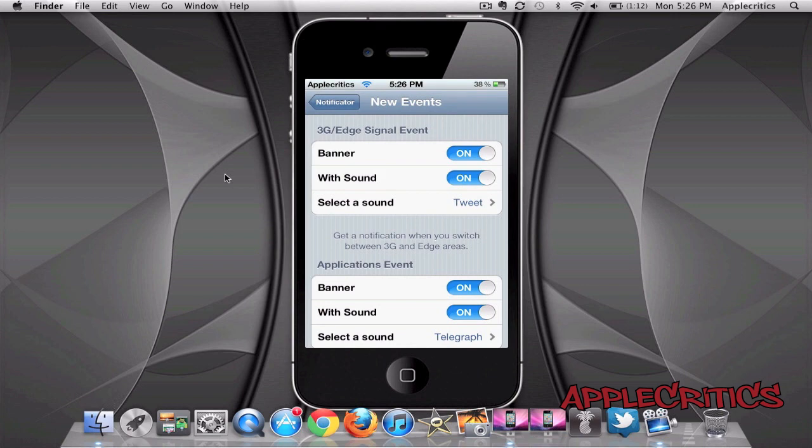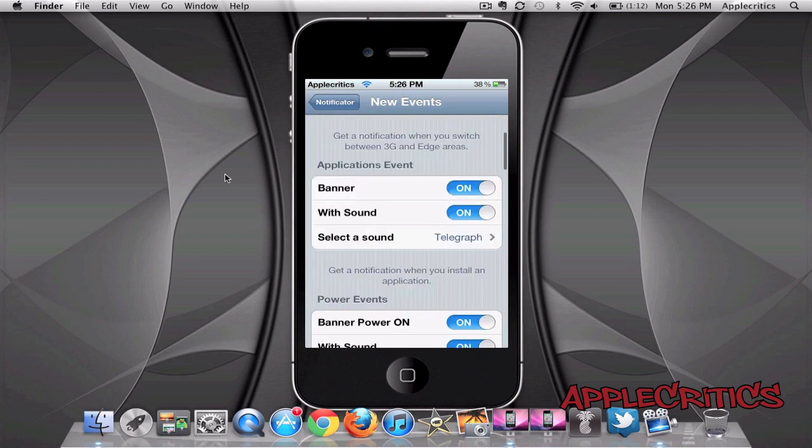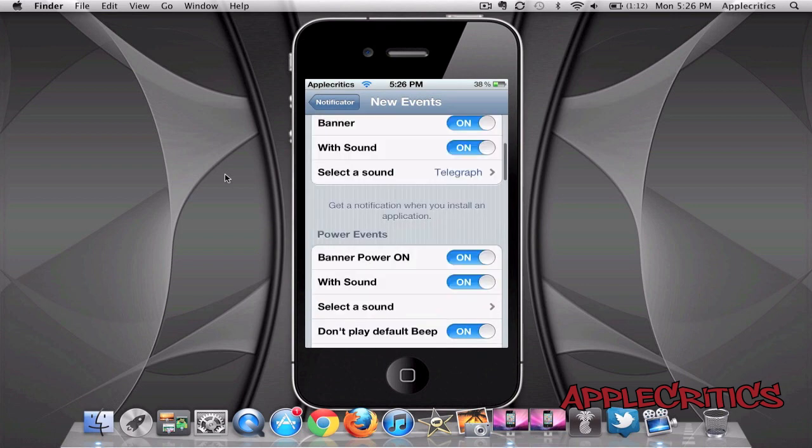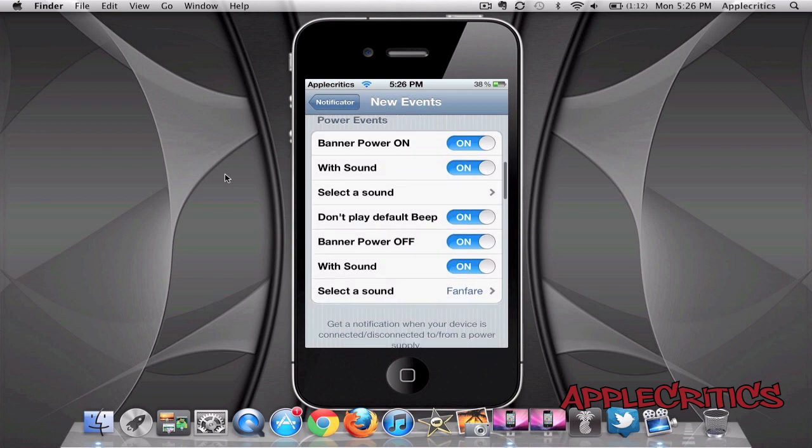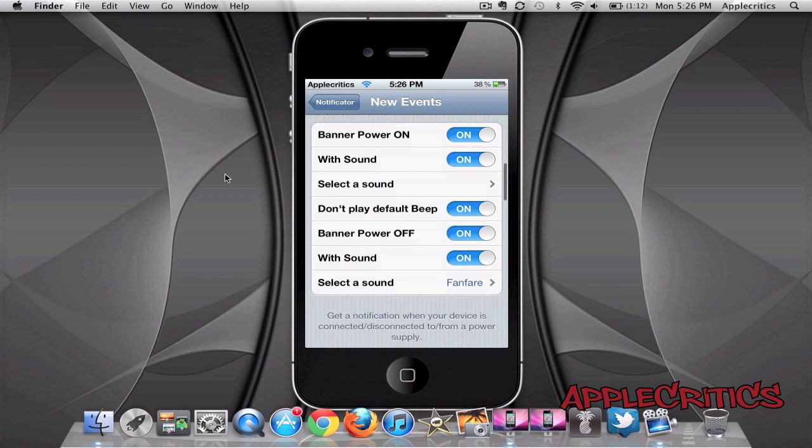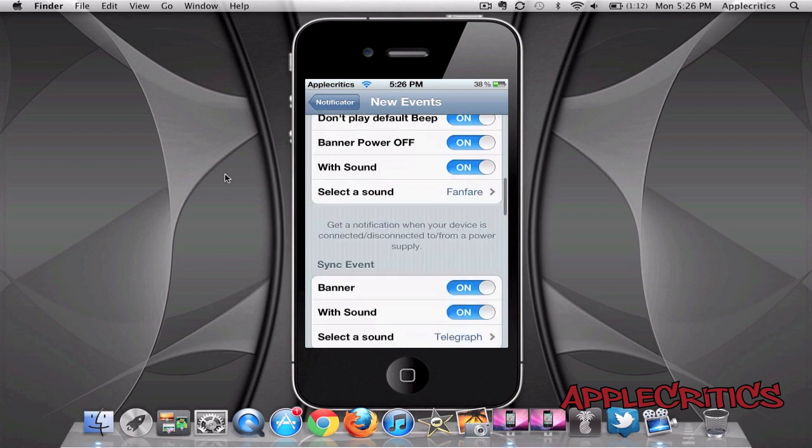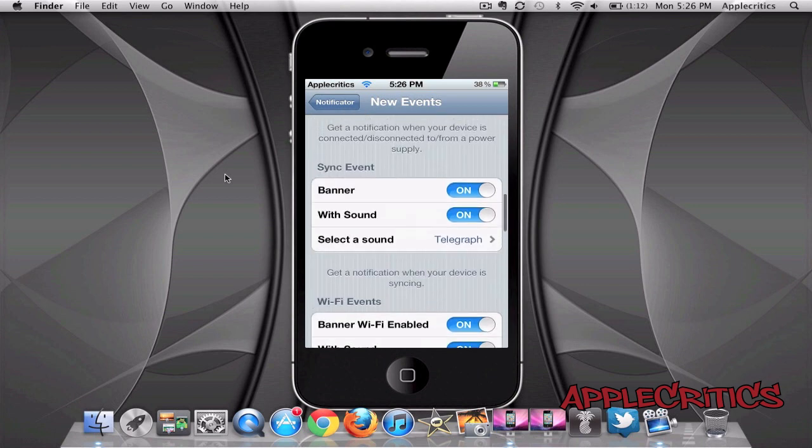Now also with Notificator you have many useful functions. So if you're really picky when you're using this tweak you can have Don't Play Default Beep or you can have much more options. It also does give you a brief description of it and it's very useful in many ways.